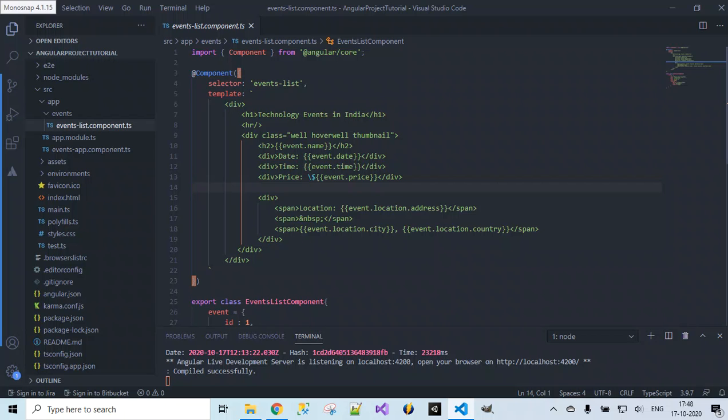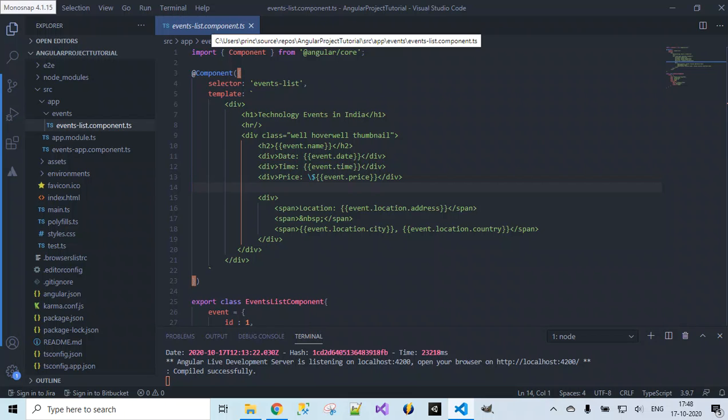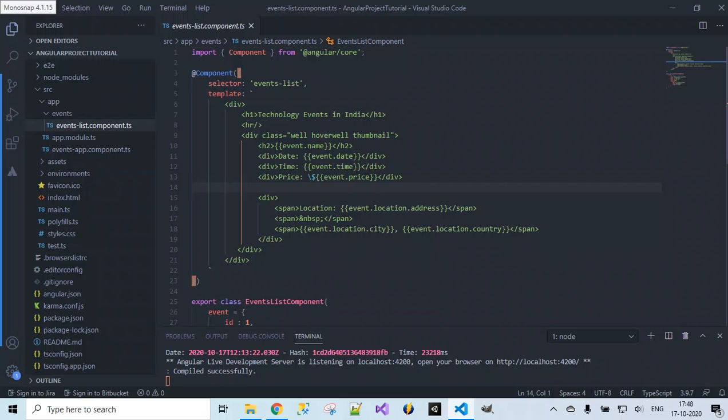Instead of this template, we can make use of templateURL where we can specify the link for this HTML content. What we're going to do is remove all the HTML content from this component class, that is event-list component.ts, and place it in a separate file and render data from there.